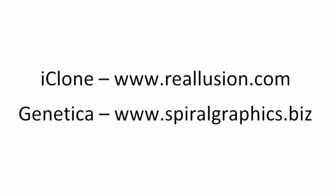In the following video, I make use of a program called iClone to assist me in demonstrating the usefulness of the environment maps created by Genetica.